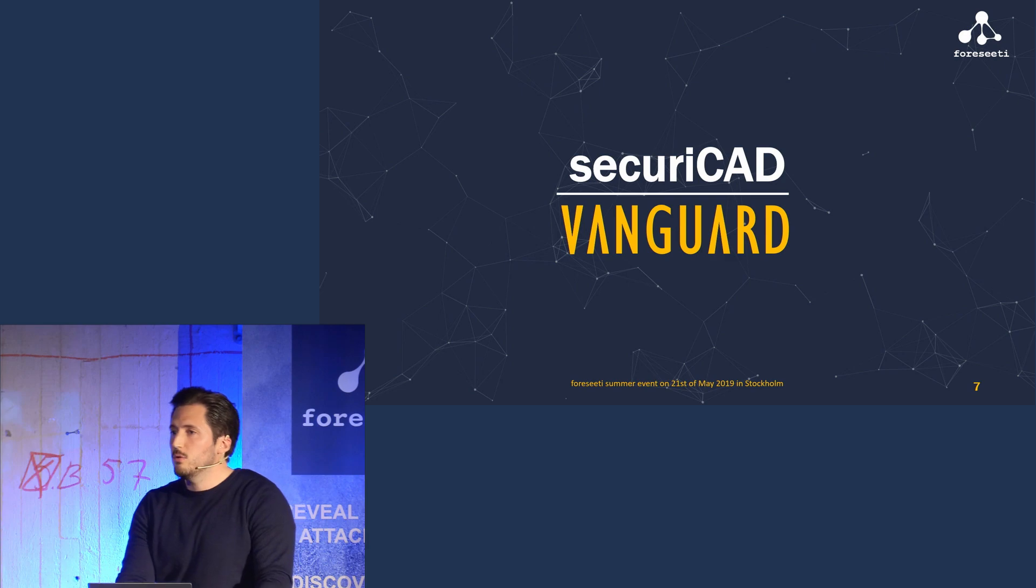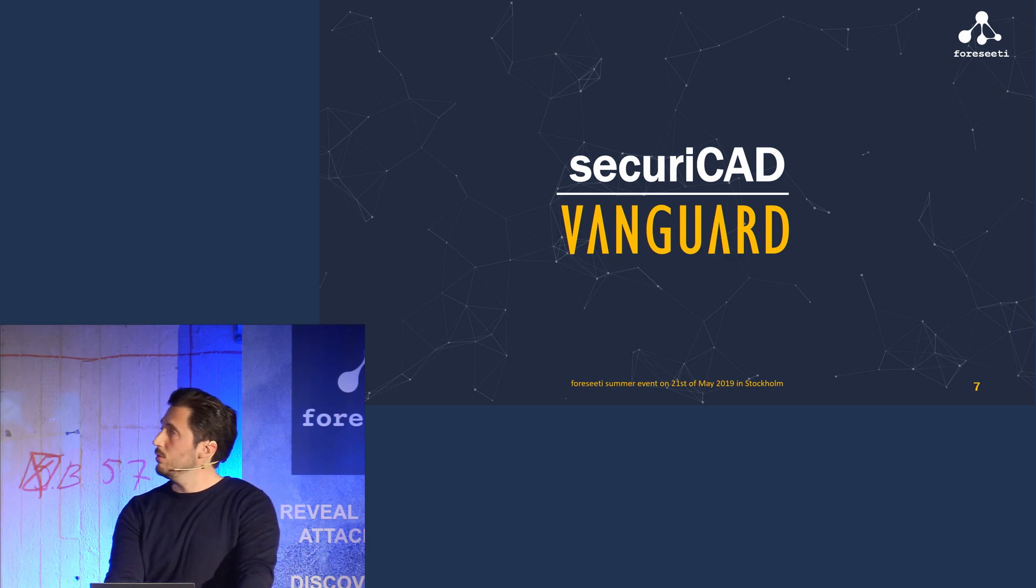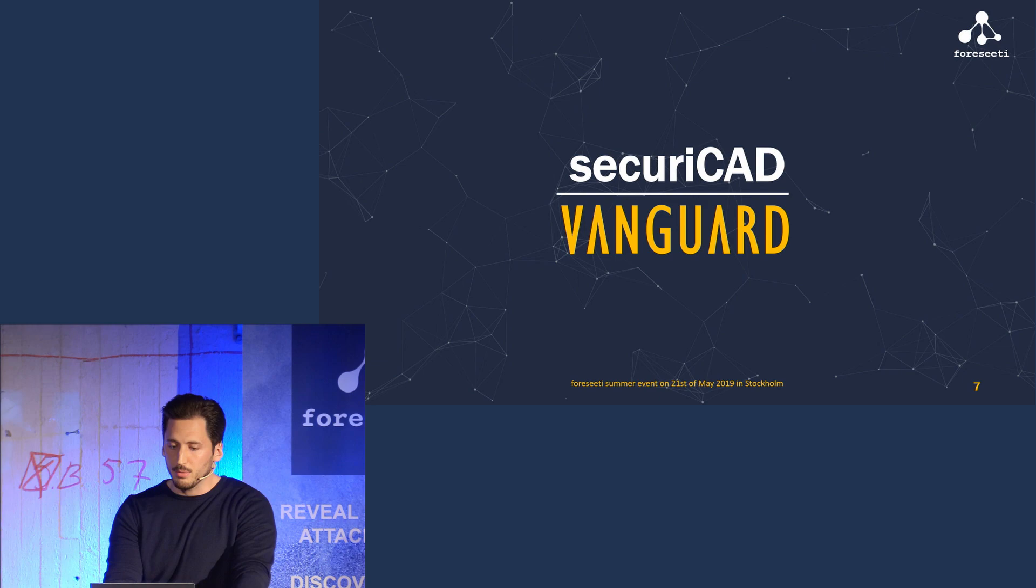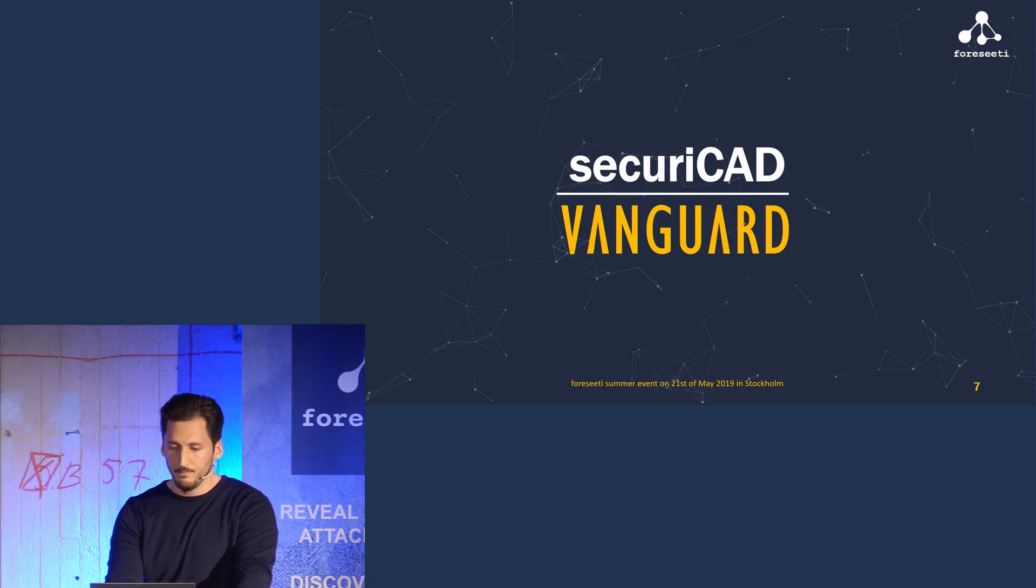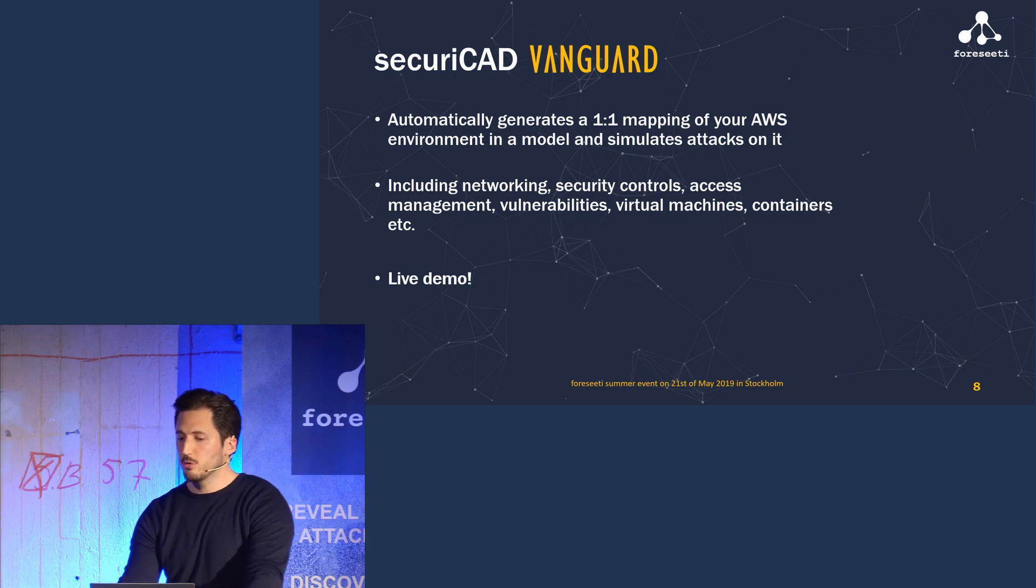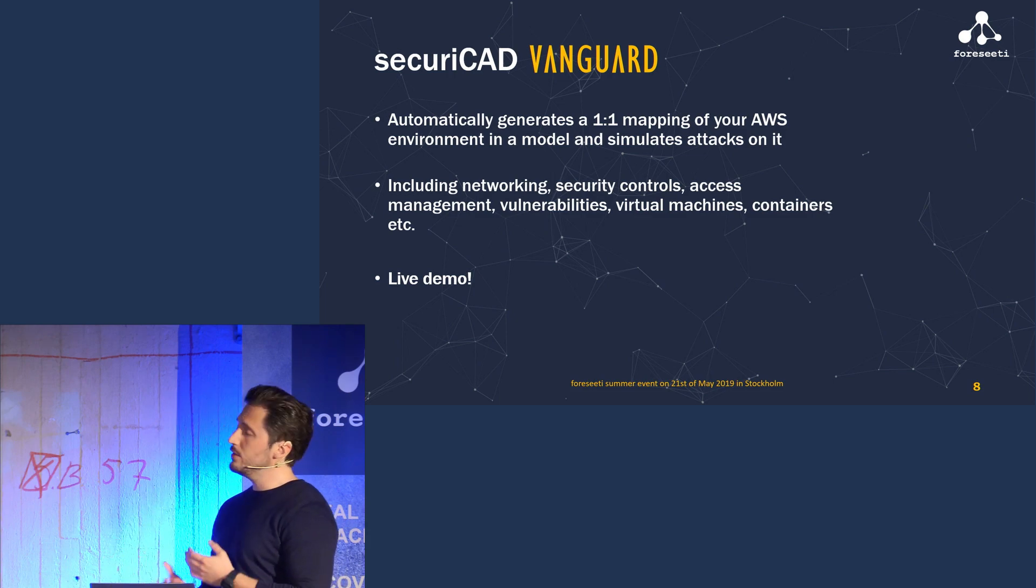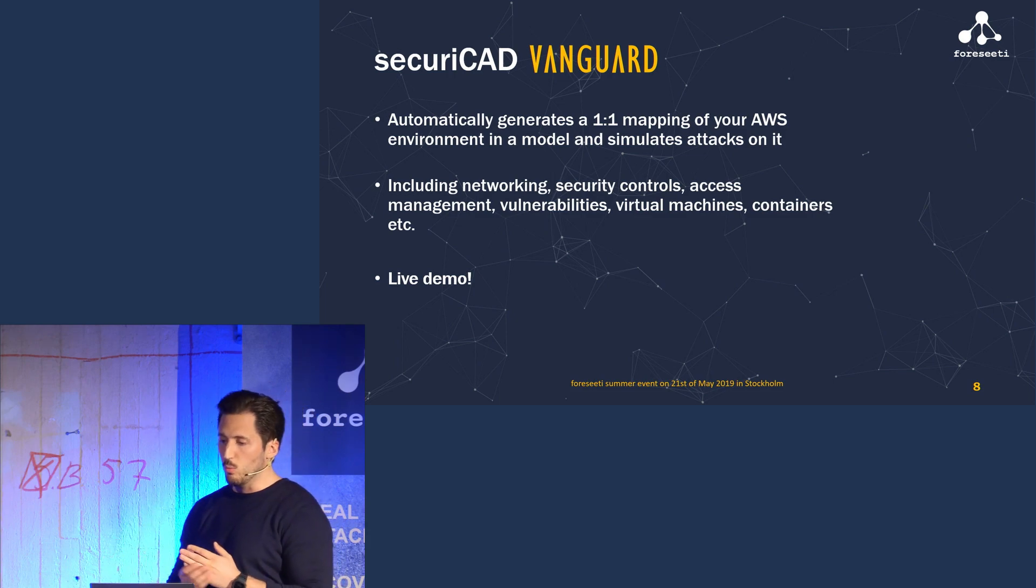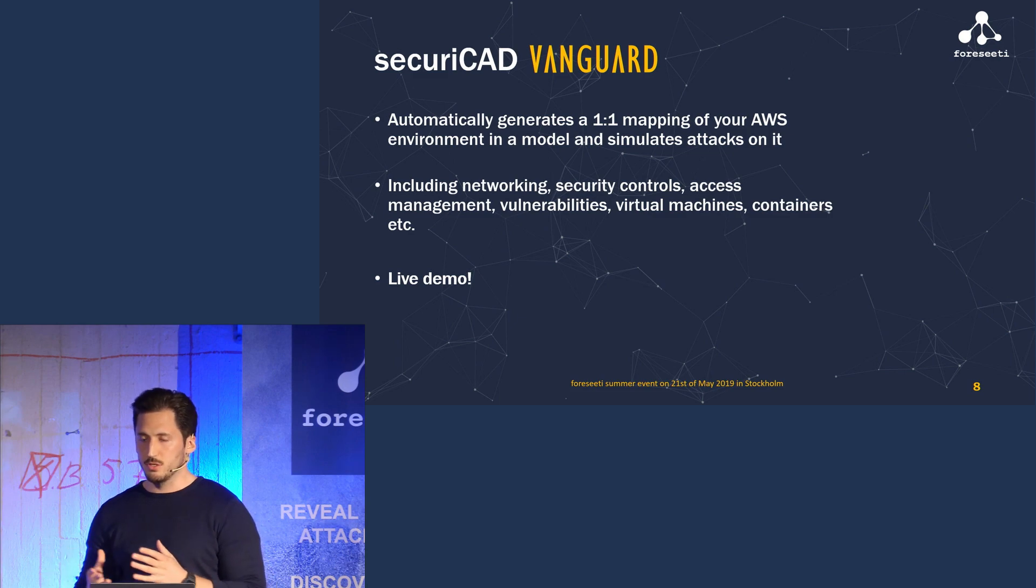So today we are introducing Security CAD Vanguard, which is a fully automated threat modeling and attack simulation tool for AWS. Secure CAD Vanguard will automatically generate a one-to-one mapping of your AWS environment in the model and then simulate attacks on that model.